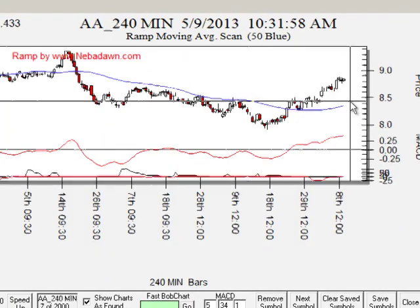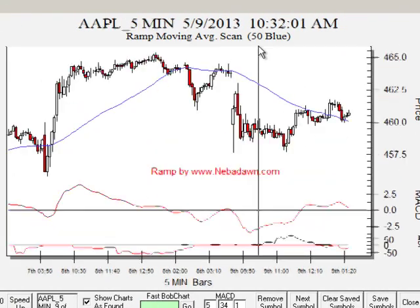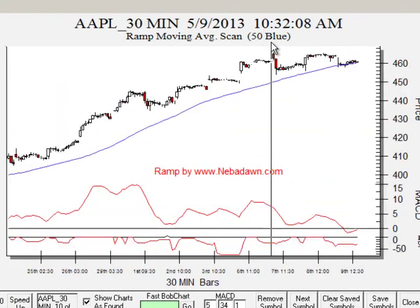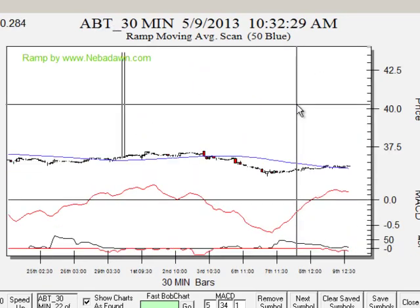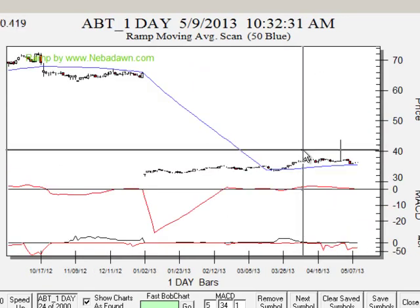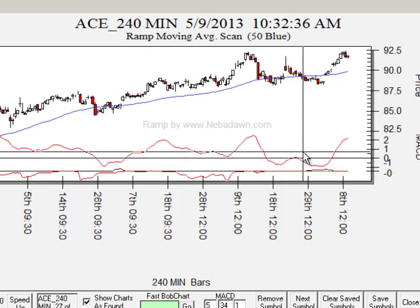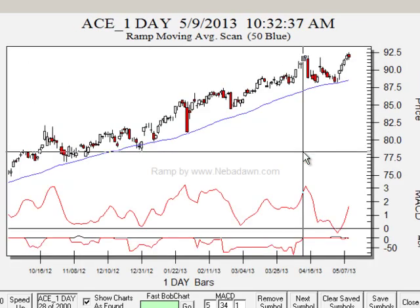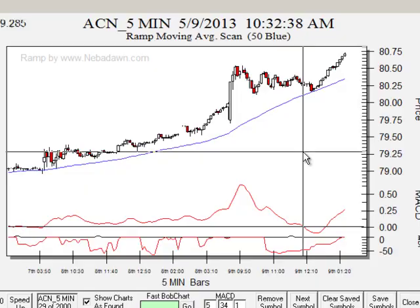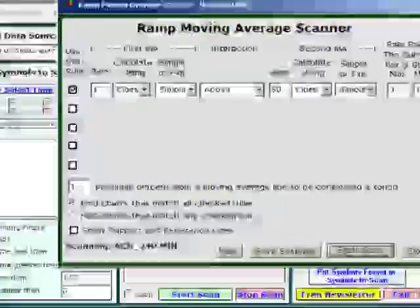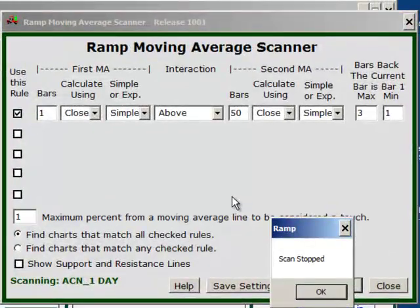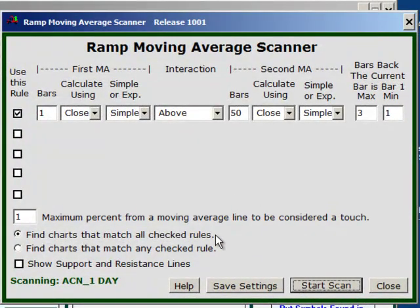I'm going to click Start Scan, and you can see the blue line becomes my 50-bar moving average — it says right here '50 is blue'. Every chart within the S&P 500 that has a close above the 50-bar moving average is being shown. That is the simplest rule just to get started.